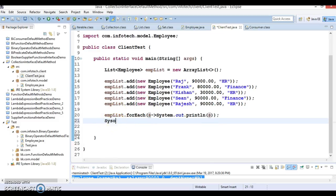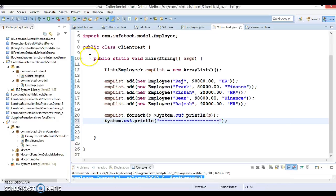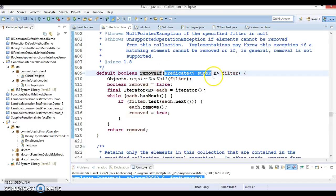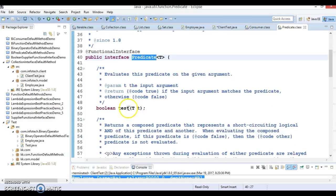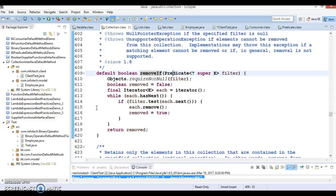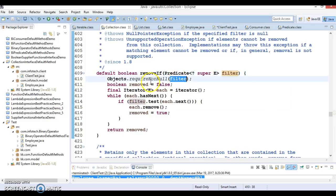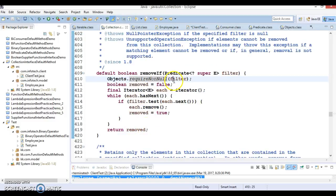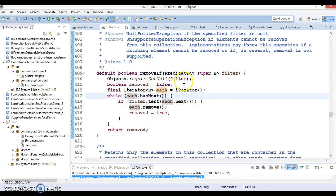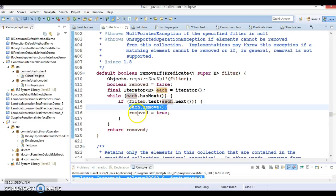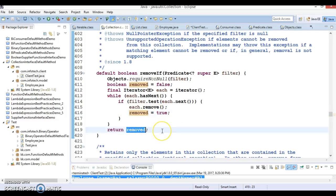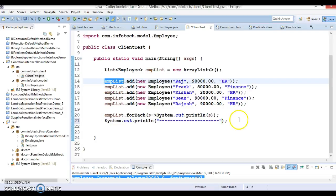The second method in the Collection interface is removeIf. If you look into the removeIf method, it accepts a Predicate as the argument. Predicate is a functional interface with a test method, so we can write a lambda expression for it. You pass a filter or criteria — if the criteria is null, it throws a NullPointerException. If you pass some criteria, the list will be iterated and internally removeIf uses an iterator to remove elements from the list or set. After removing, a flag is set to true and returned to the caller.